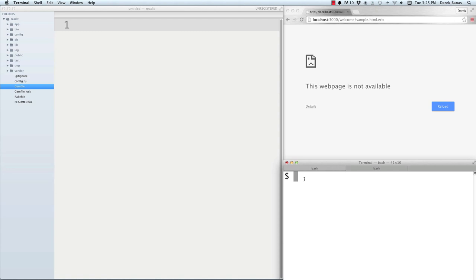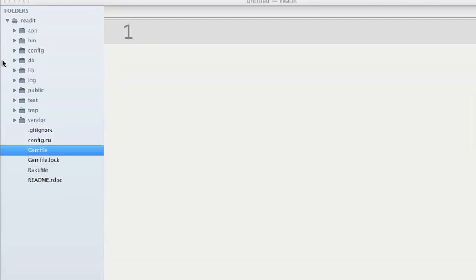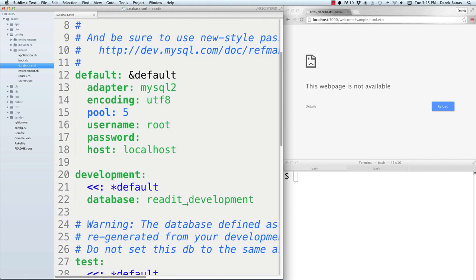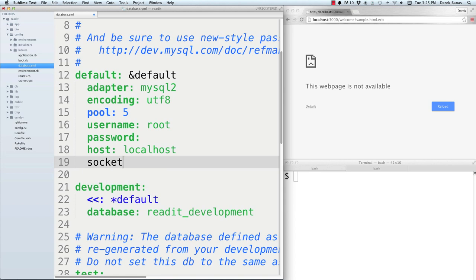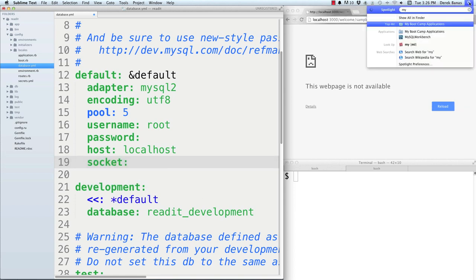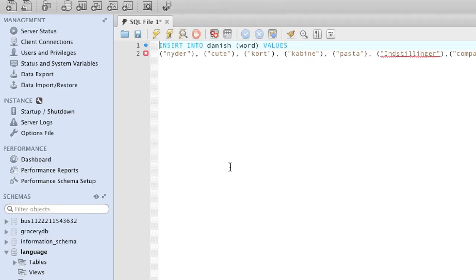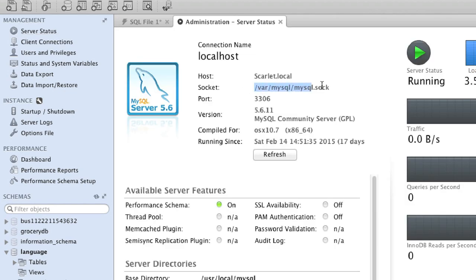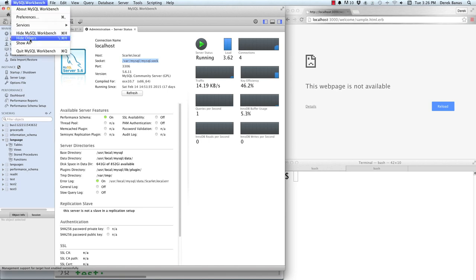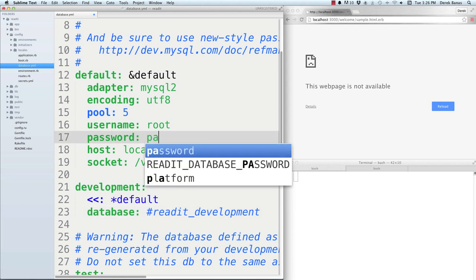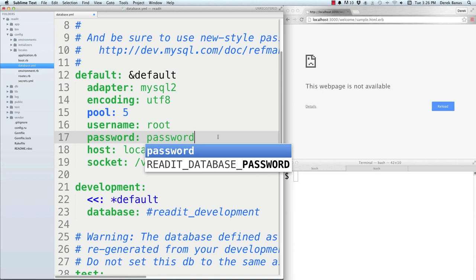Because we're using MySQL, we need to change a couple things in the database configuration. Go to config, open 'database.yml,' and we need to point to the socket we're going to use for MySQL. To find the socket, open MySQL Workbench, click on the connection, go to Server Status, and the socket is right there. Paste that into database.yml. Also, comment out the database name for now, enter your root password temporarily, and you'll be done with database.yml.